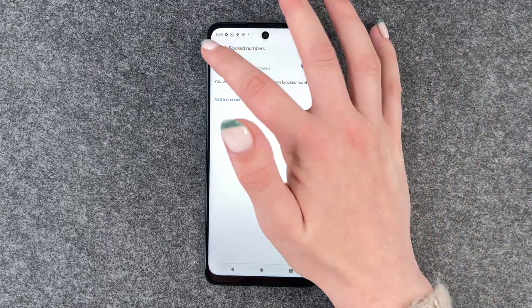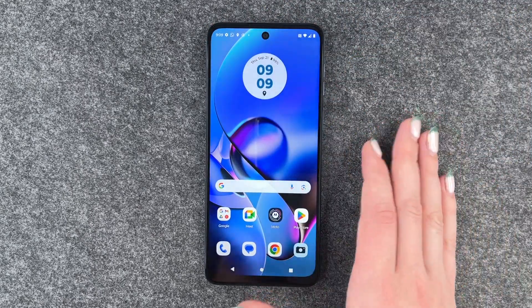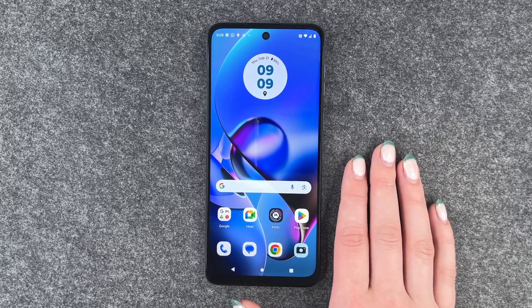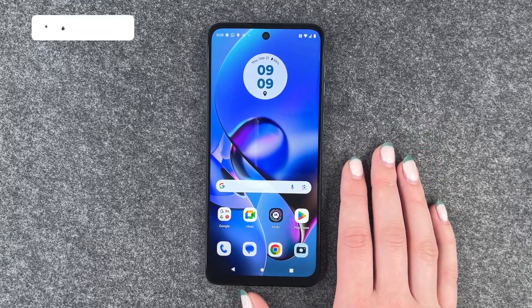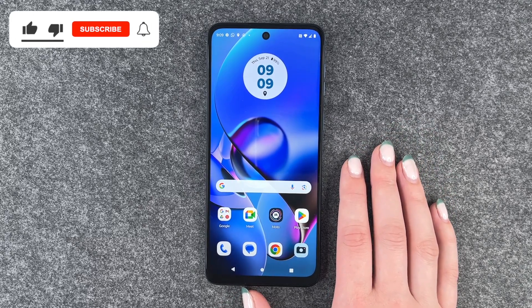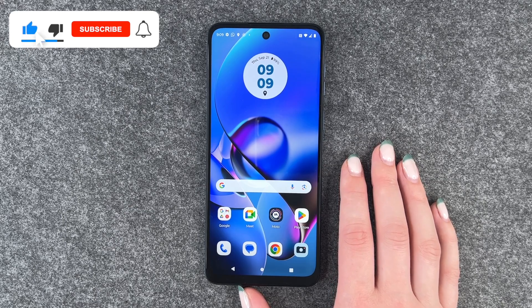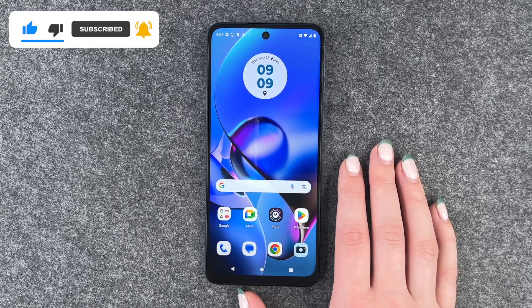Once you've done that, you can just go back and hopefully enjoy the silence when none of these people will be able to reach out to you anymore. That's how you can block numbers on your Motorola Moto G54 5G.